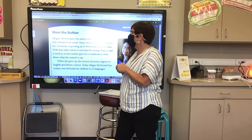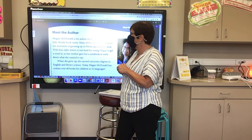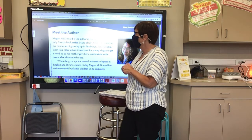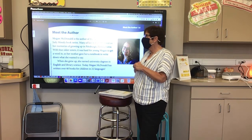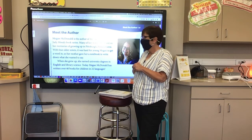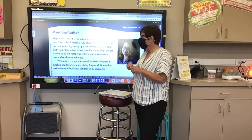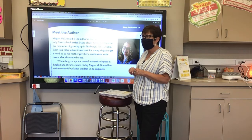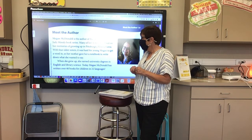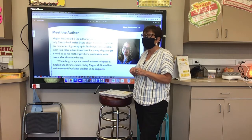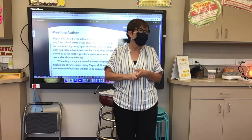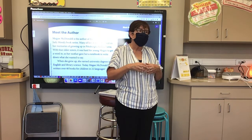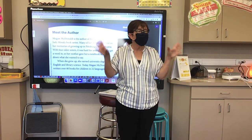Our author's name is Megan McDonald. Megan McDonald is the author of the award-winning Judy Moody book series. Many of her stories are based on her memories of growing up in Pittsburgh, Pennsylvania. With four older sisters, it was hard for young Megan to get a word in, so her mother gave her a notebook to write down what she wanted to say. When she grew up, she earned university degrees in English and Library Science. Today, Megan McDonald has written over 60 books for children in 22 languages — her books have been translated into 22 different languages because they're so universal. Many children love reading her books all around the world.